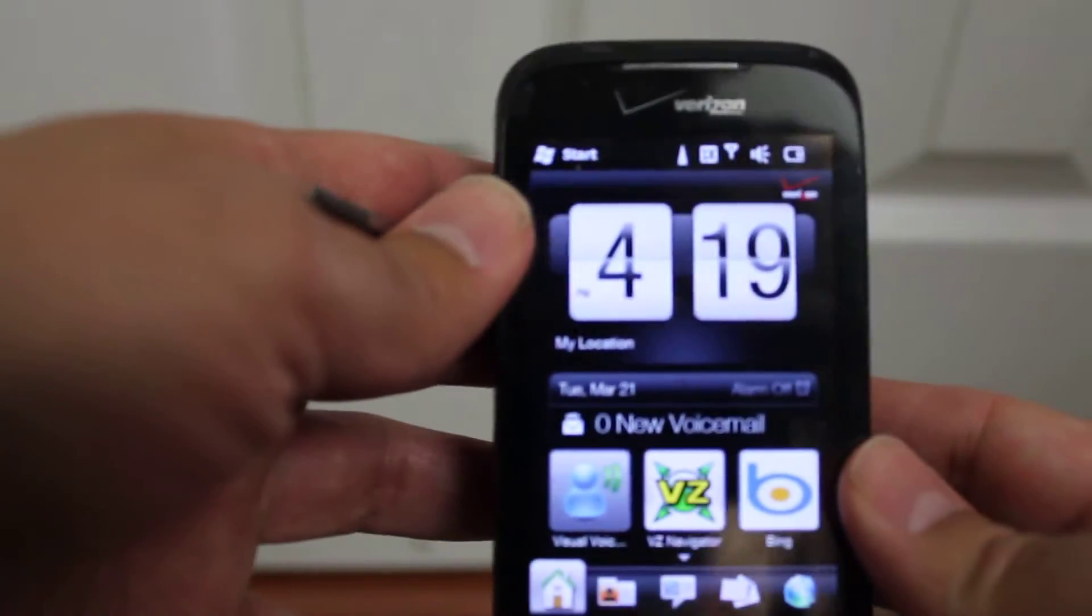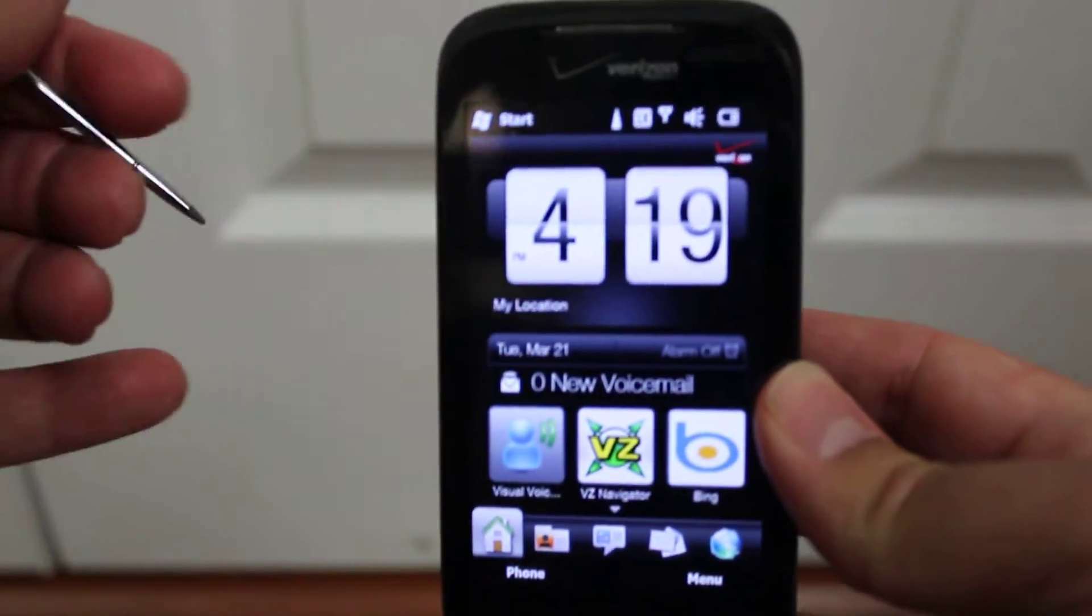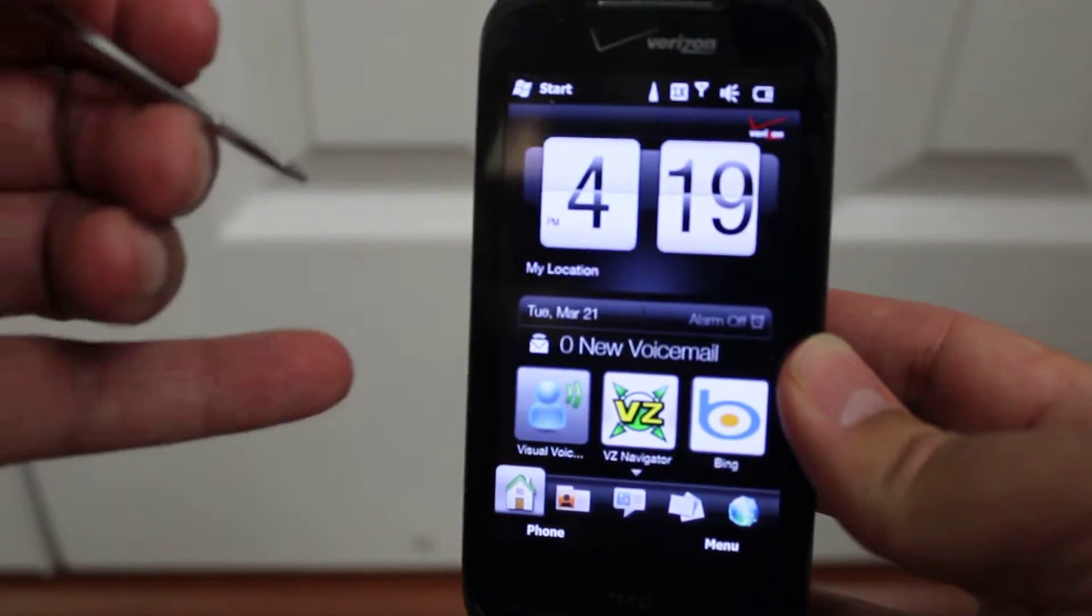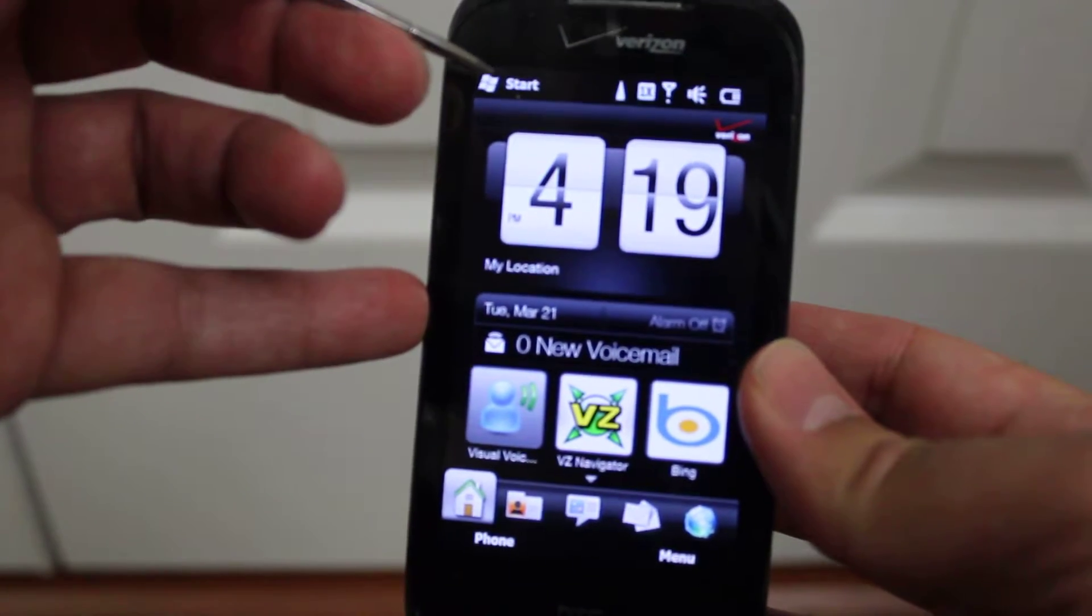If you need to factory reset an HTC Touch Pro 2, if you somehow still have one, this is a Verizon Edition.